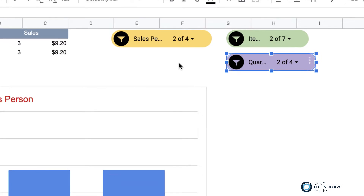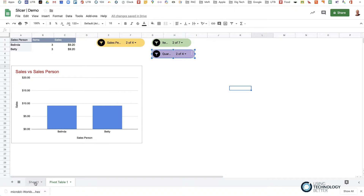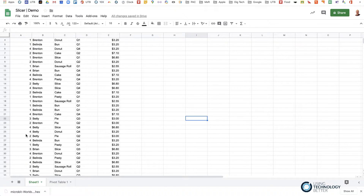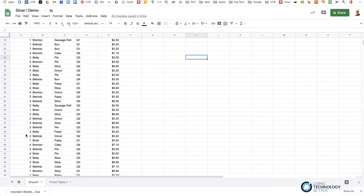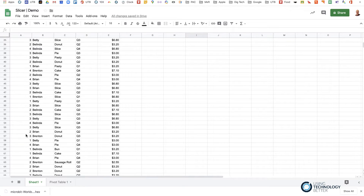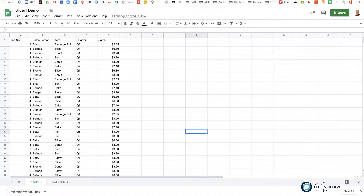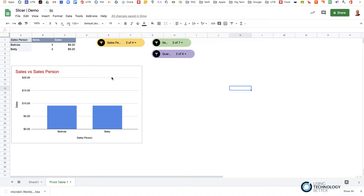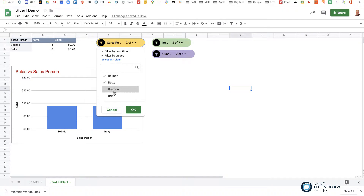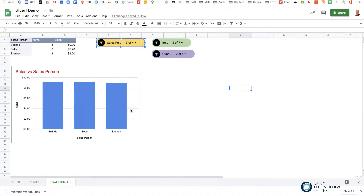On this other sheet I have my raw data — all the sales I've made up. It's quite simple: the name of the salesperson, the item, the quarter, and the sales they've made. This gives us a dynamic chart that changes with whatever we want to select — for example, I can add Brenton in as well and see his sales. There are three steps to putting this together, and we'll show you how right now.